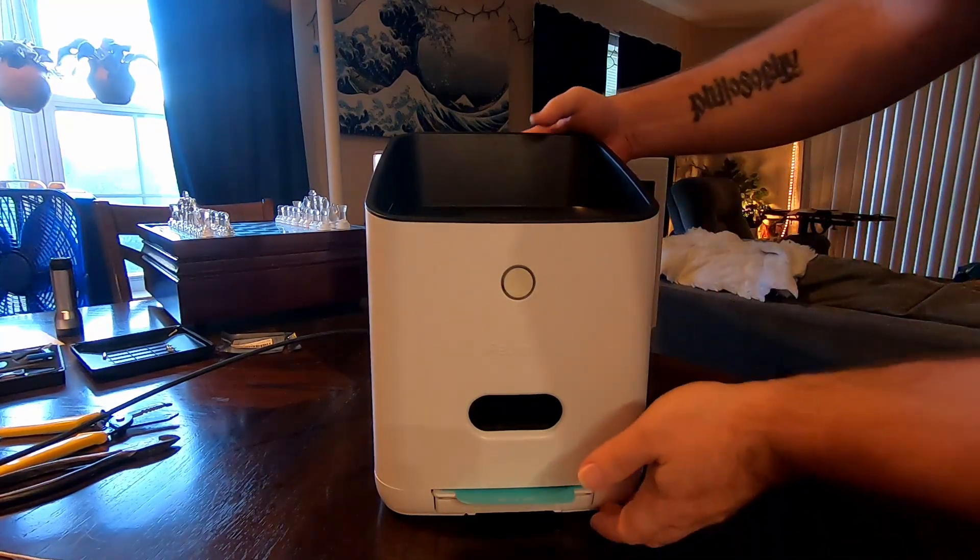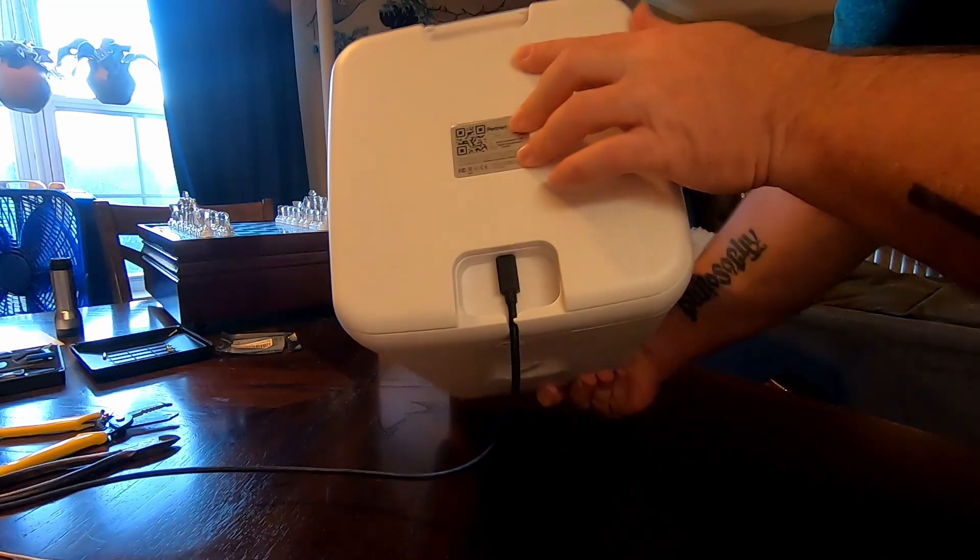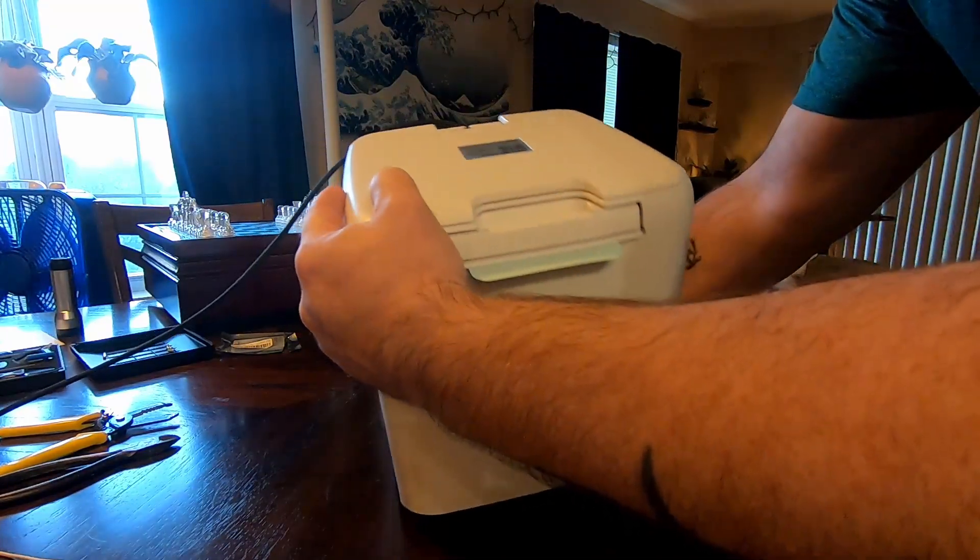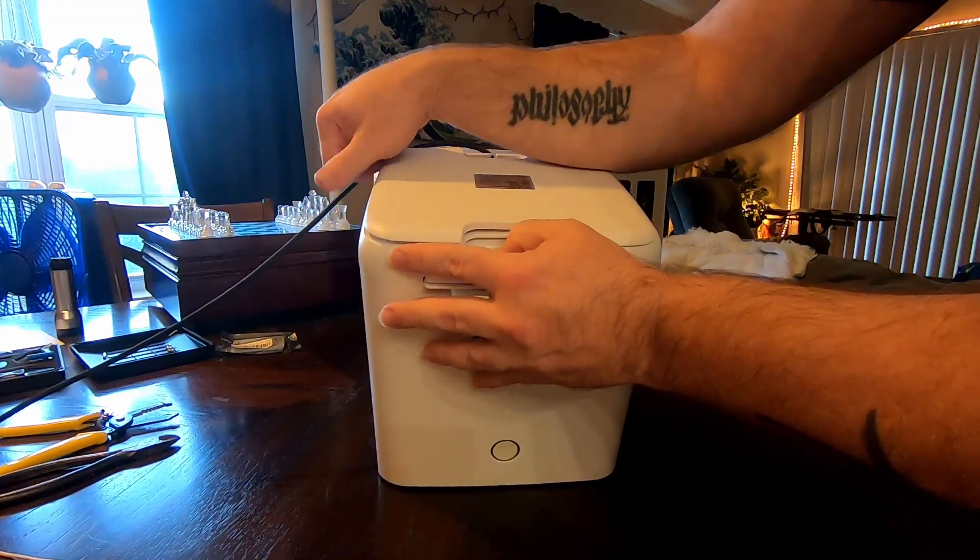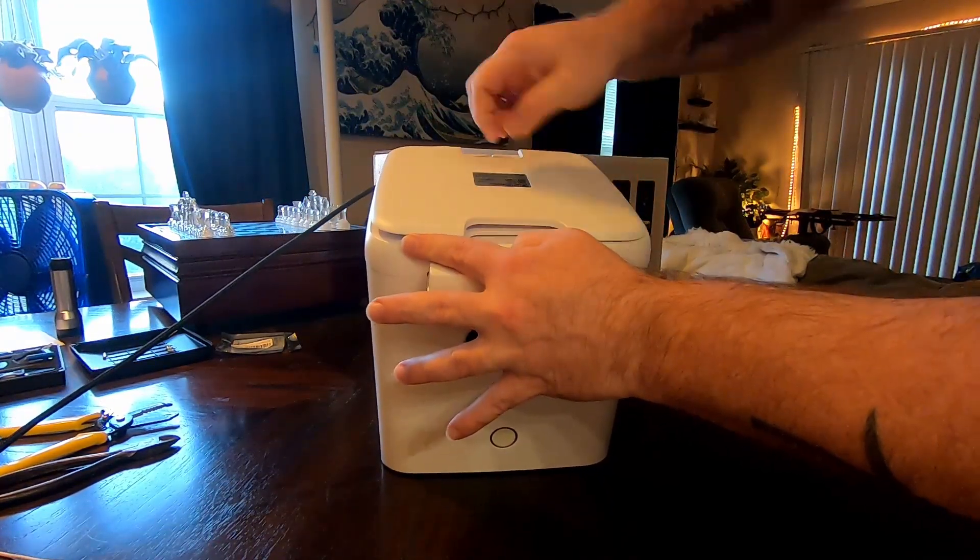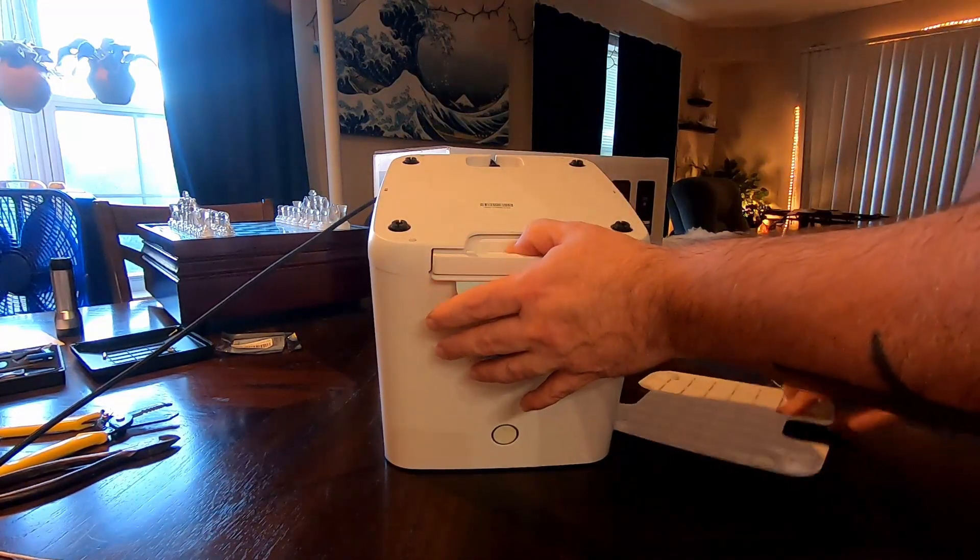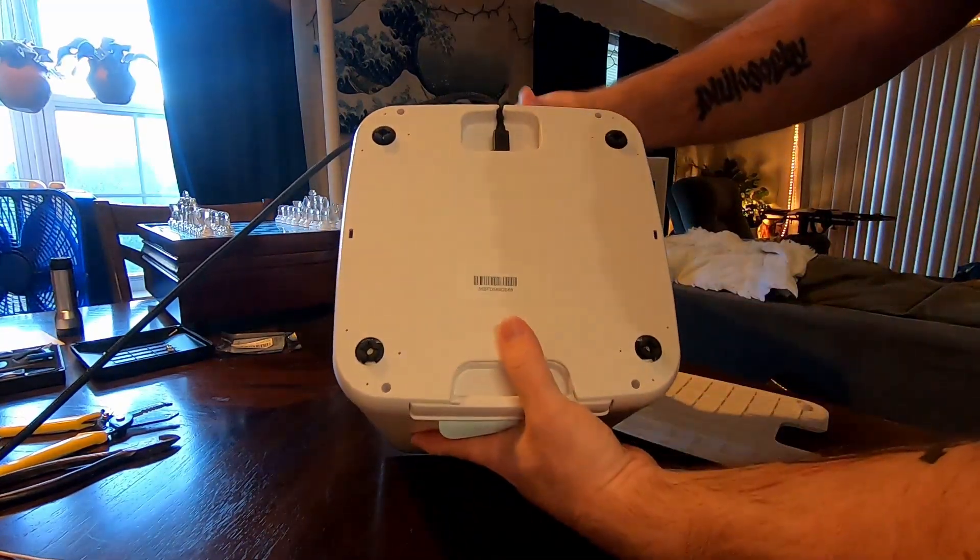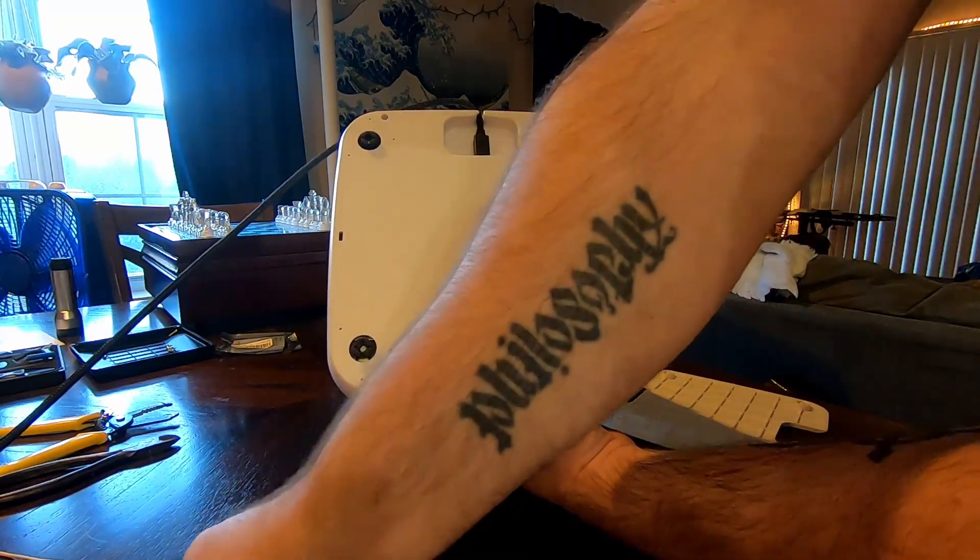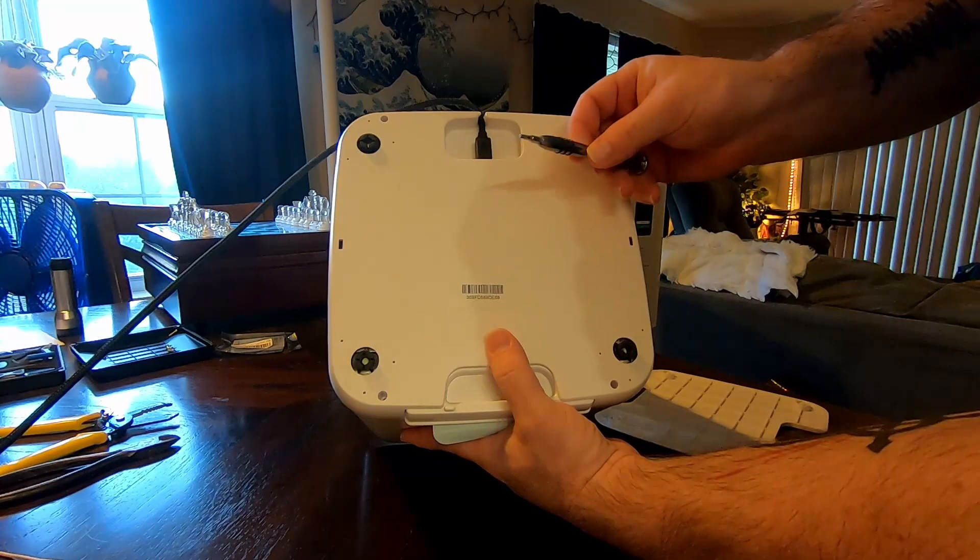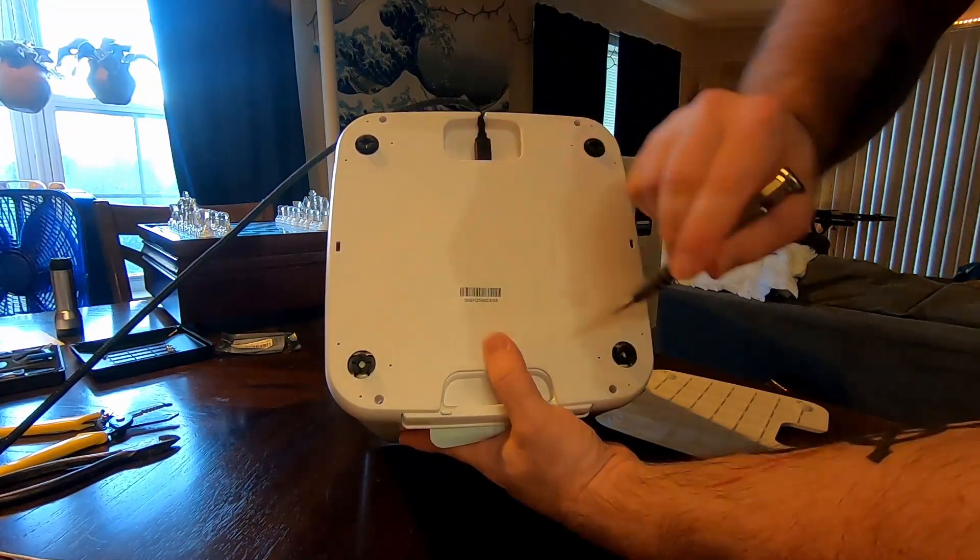So then, here on the bottom, this little plate pops off. These four holes here, you're going to need a Torx T10 to get each of those screws out.